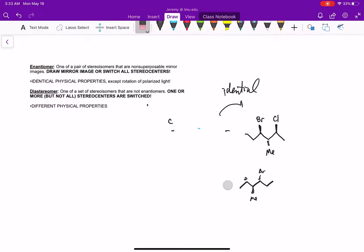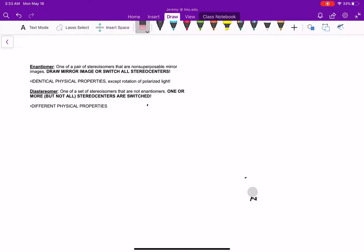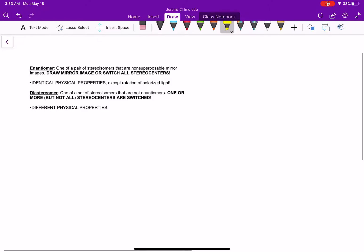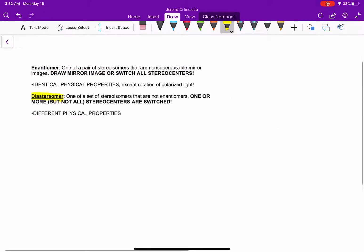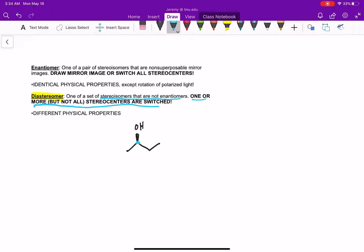Now let's talk about how to draw diastereomers. Diastereomers are a set of stereoisomers that are not enantiomers. To draw them, we switch one or more, but not all, stereocenters. If a molecule only has one stereocenter, it cannot have a diastereomer — we have to have more than one stereocenter. Because if you change that one stereocenter, you've changed them all, which makes it an enantiomer.